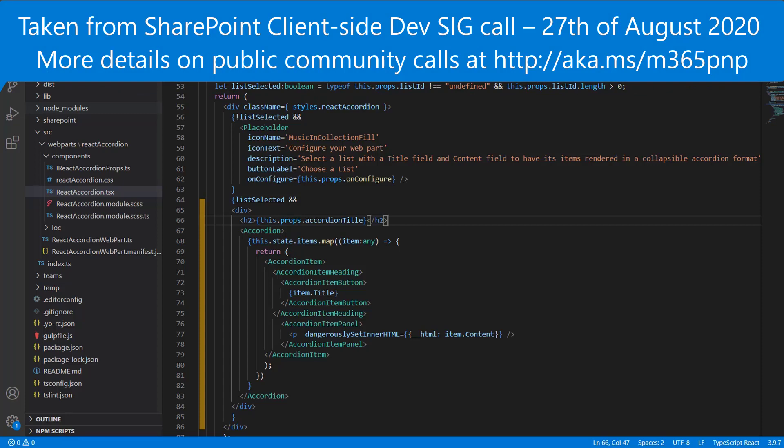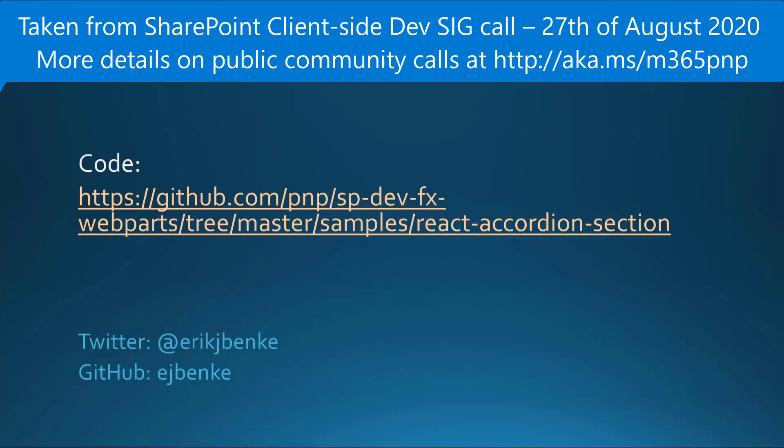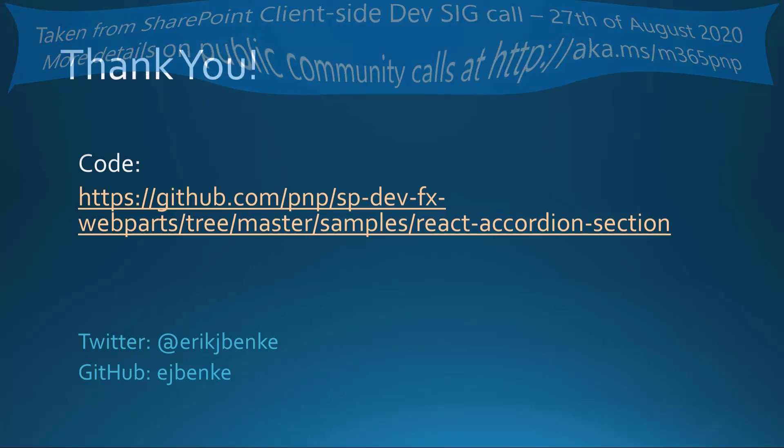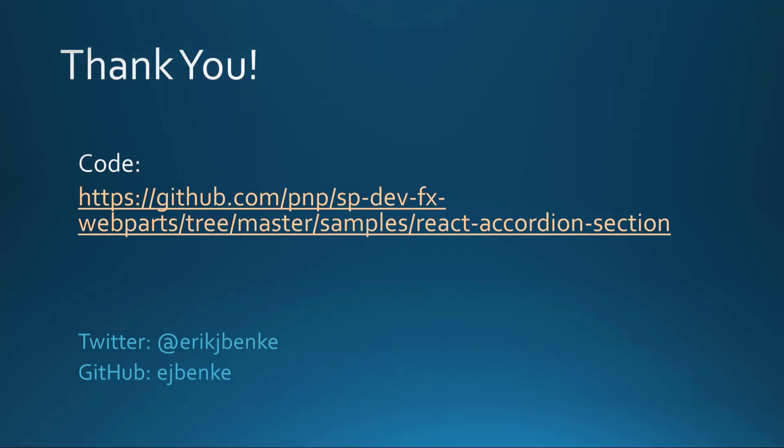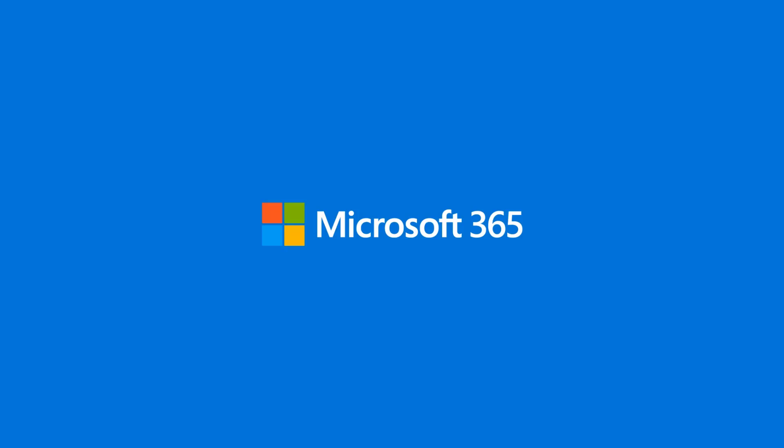So that is it. Thank you. And once again, here's where you can find the code and also how to reach me as well. Fantastic. Very great demo. Thank you, Eric, for doing that today.